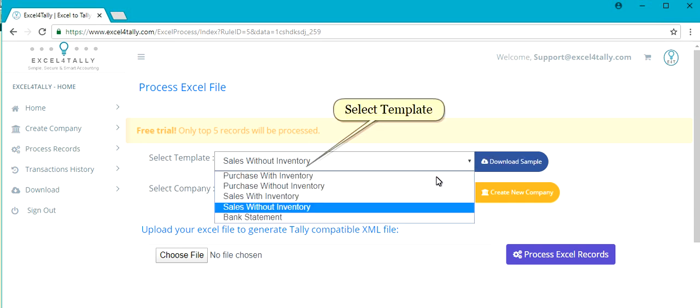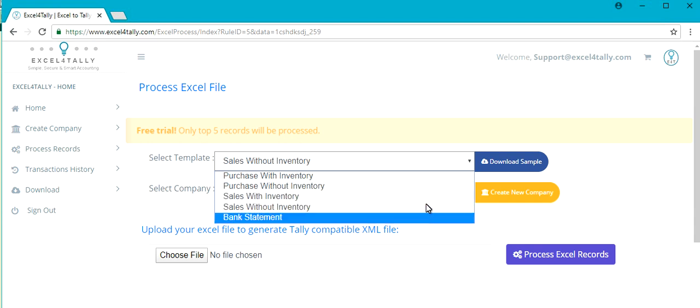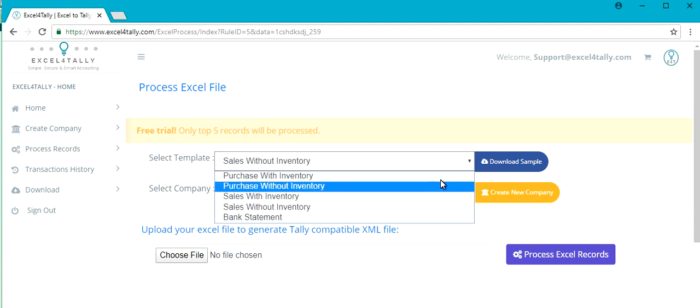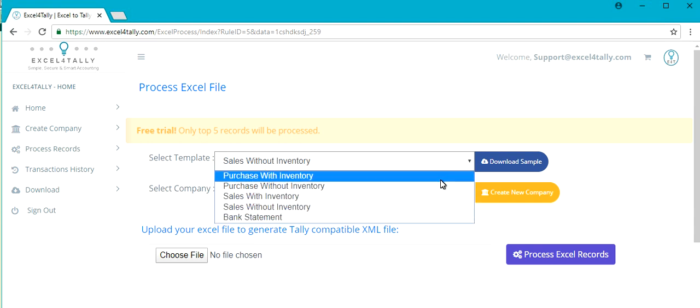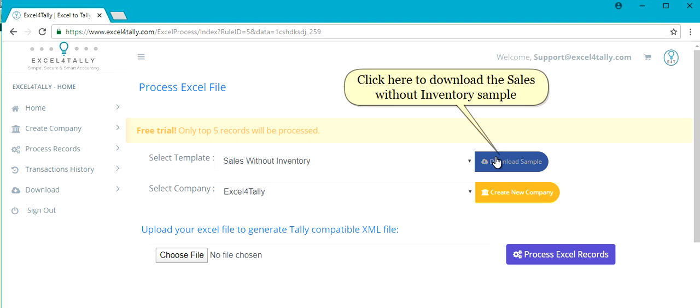Select the Template. Click here to download the Sales Without Inventory sample file.